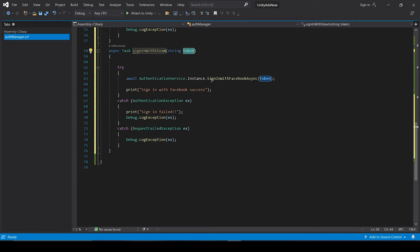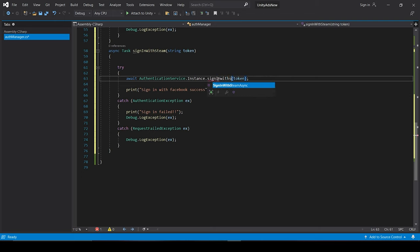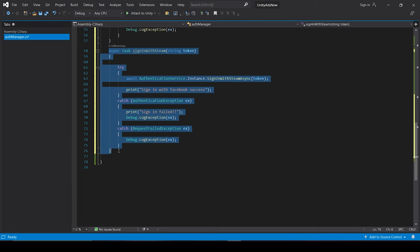And then we will just copy-paste this function and change its name to SignInWithSteam. And instead of SignInWithFacebookAsync, we will just change it to SignInWithSteamAsync. And that's it. You are now successfully logged in with Steam. And I think you got the idea for doing it for the other identity providers.